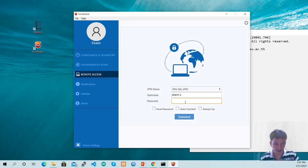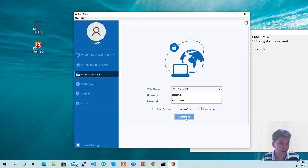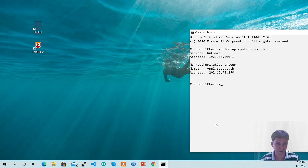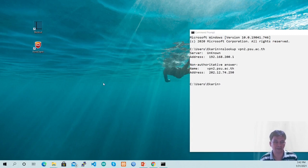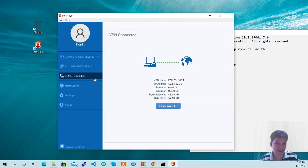You have almost done. You have already created a new SSL VPN connection. Type in the password of your PSU Passport and click the Connect button. Wait for a few seconds, and the SSL VPN connection will be established. You will receive an IP address and the connection status will show your username.